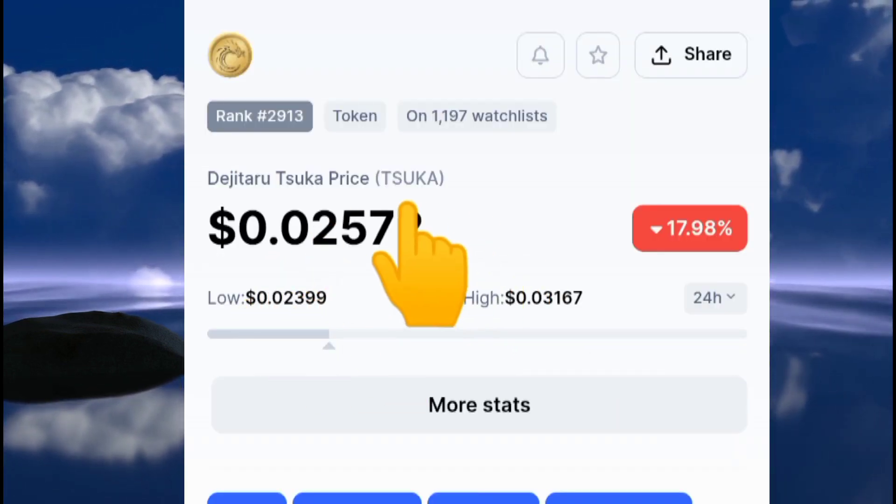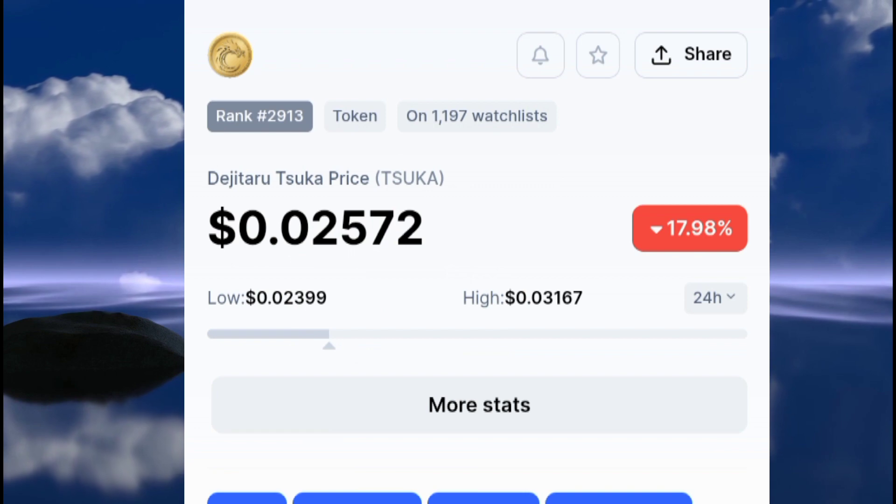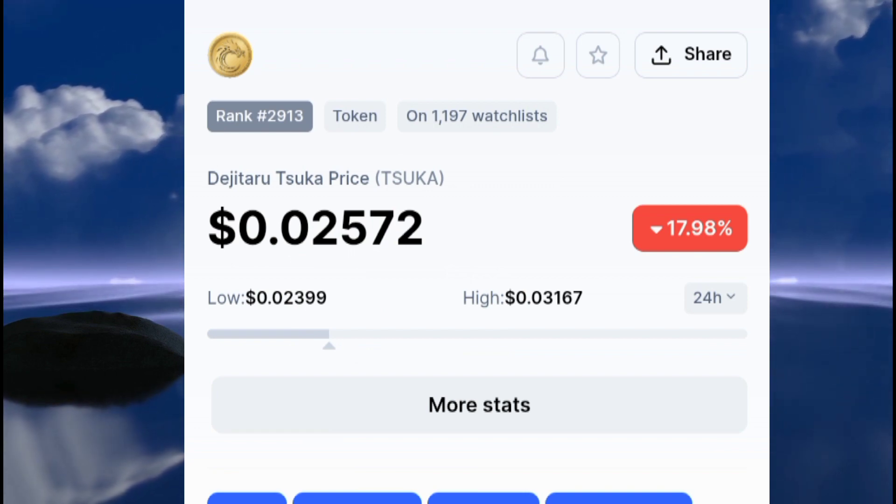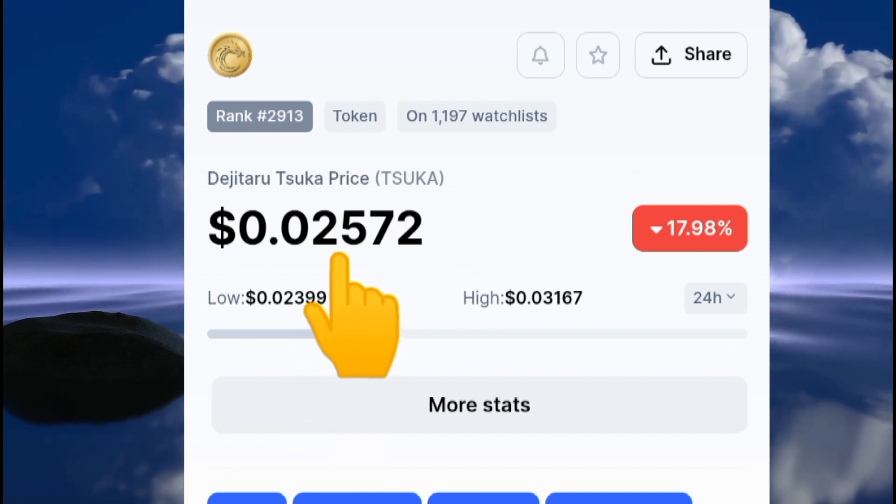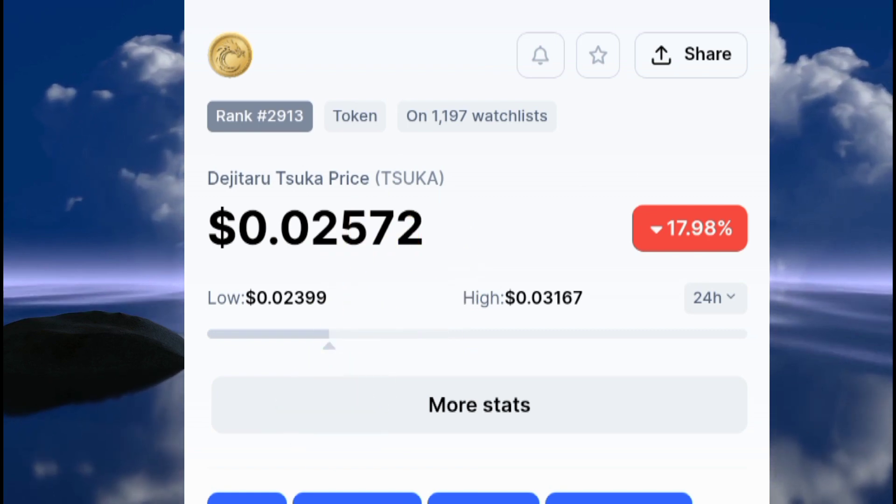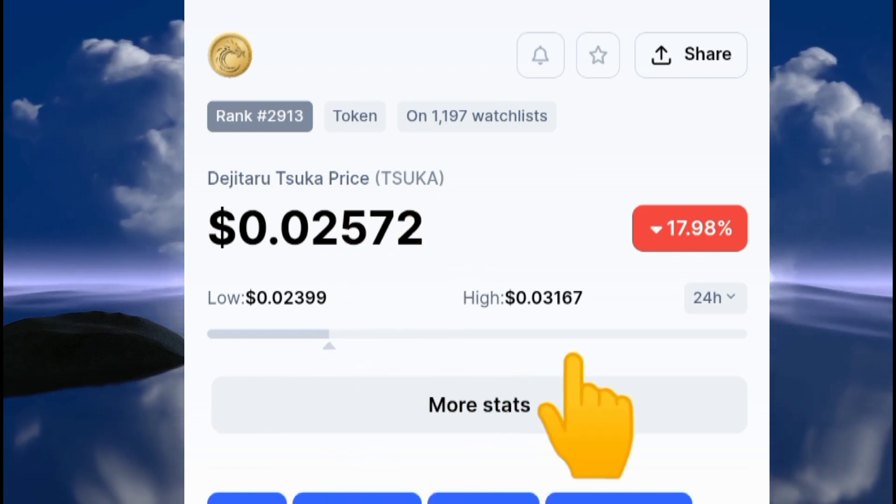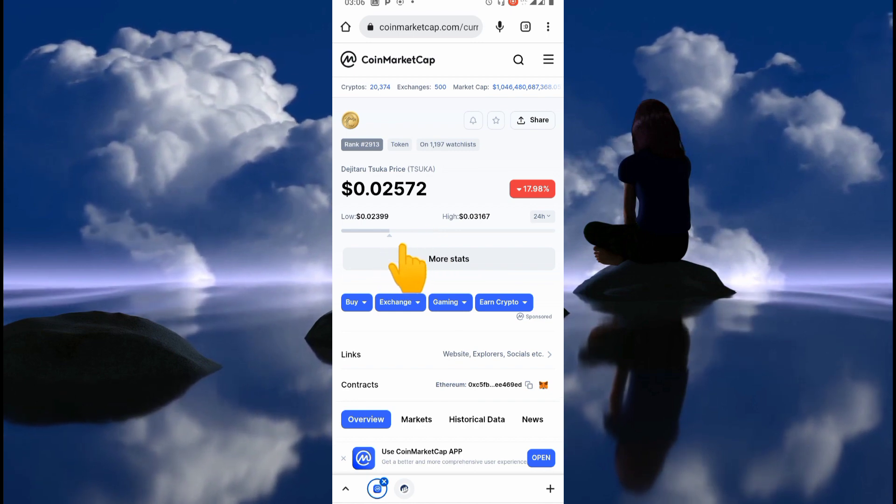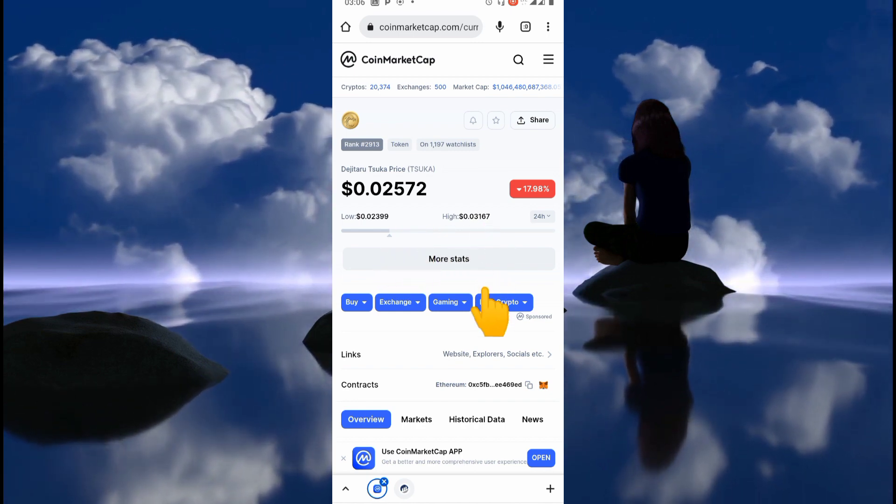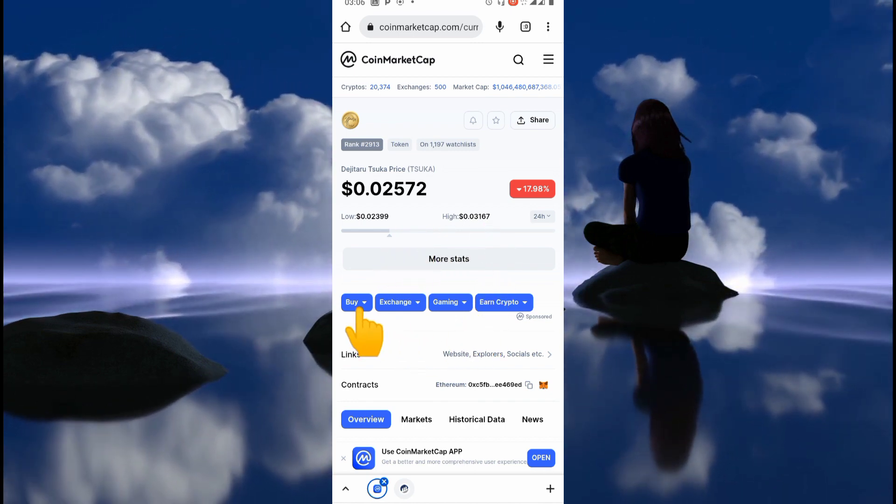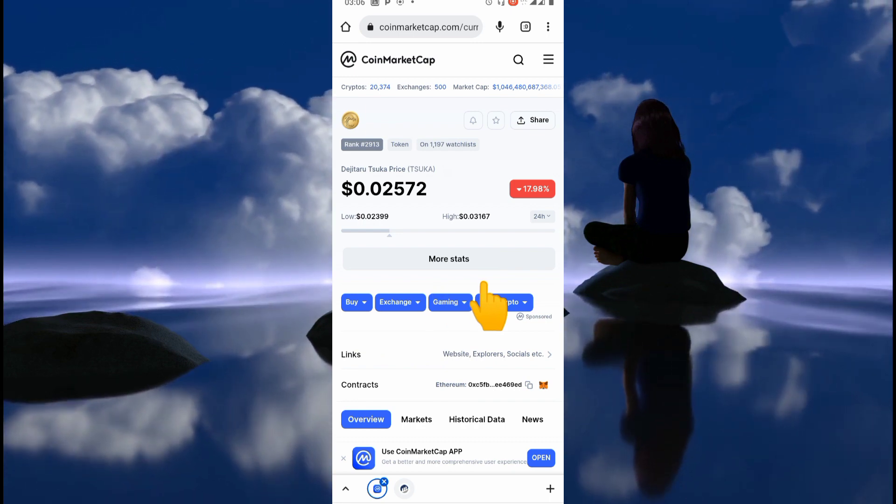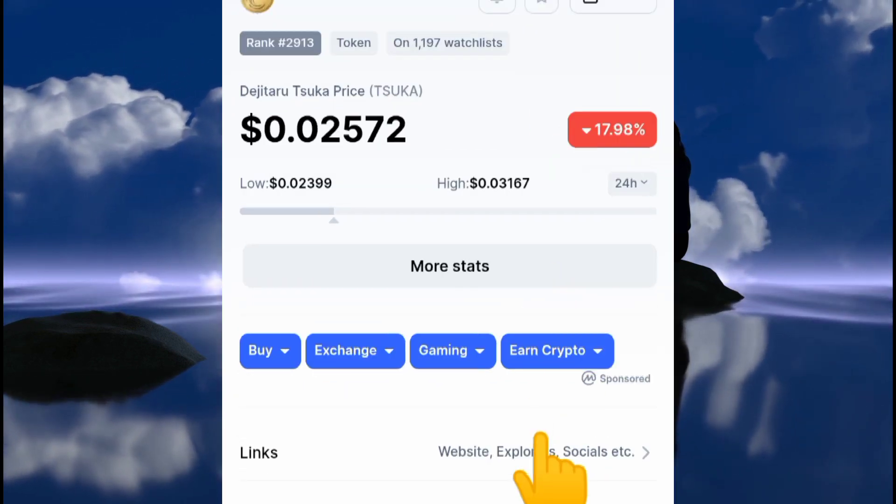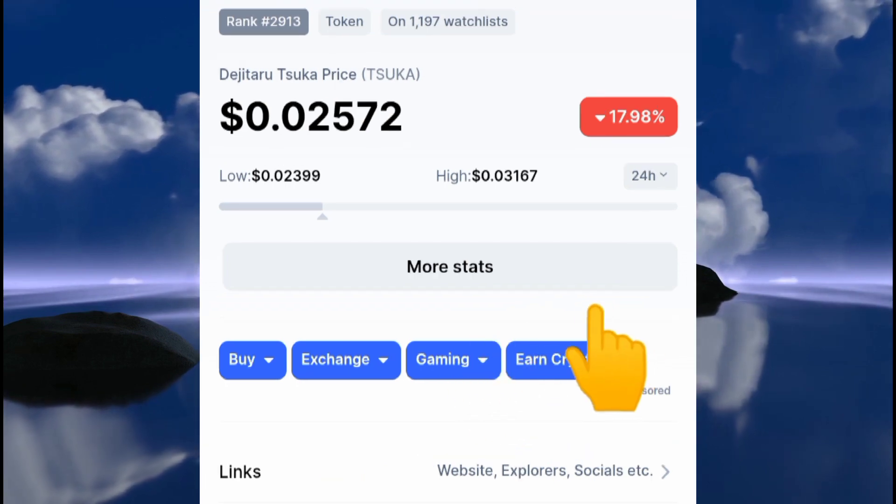Just like Shiba Inu started, there have been a lot of conspiracy theories linking the Tsuka coin to Ryoshi. If this conspiracy is true, then this is one of those coins that can turn you into an overnight millionaire. So I decided to study this coin a little bit to see if there are any shady things in the source code.